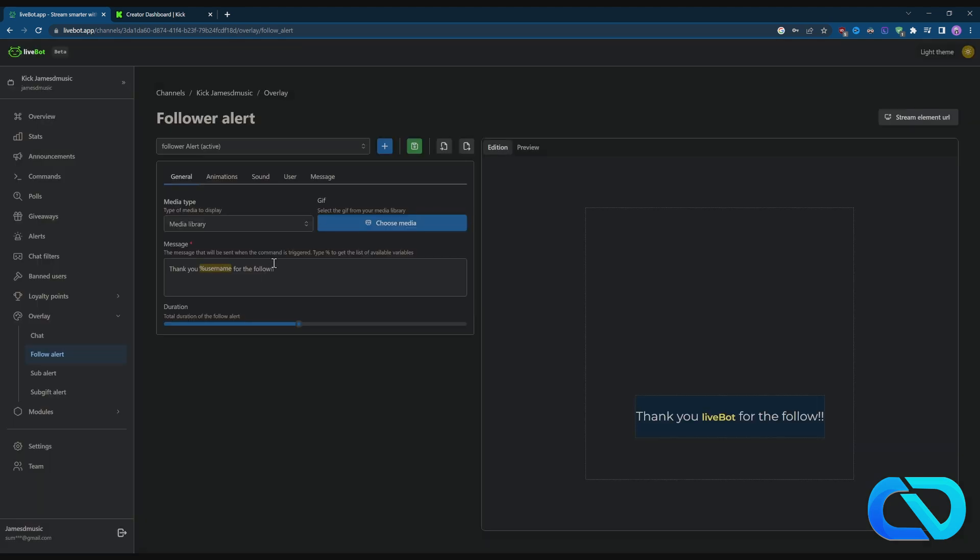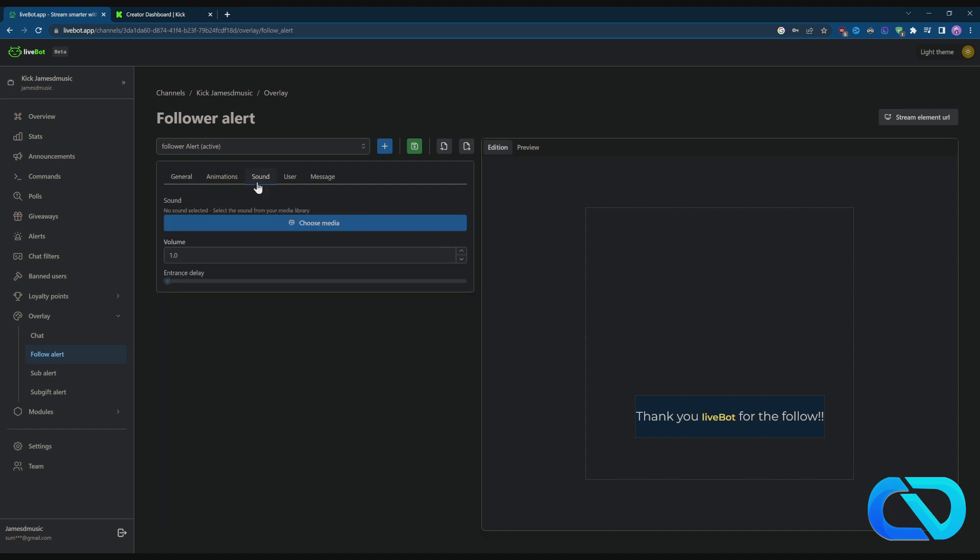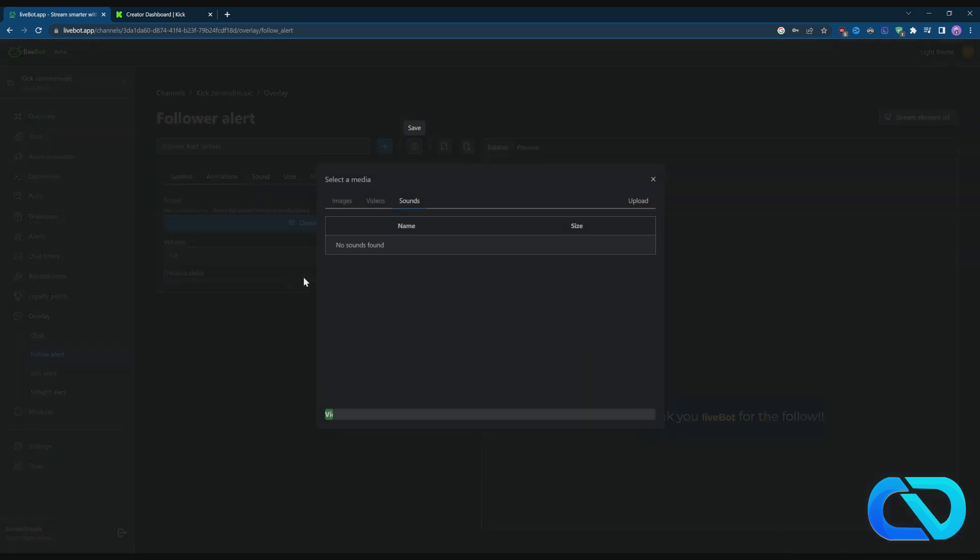You can change the message here, but you can also go to Sound. And by the way, don't forget to always click on Save - you need to save everything. Go to Sound and upload a sound.